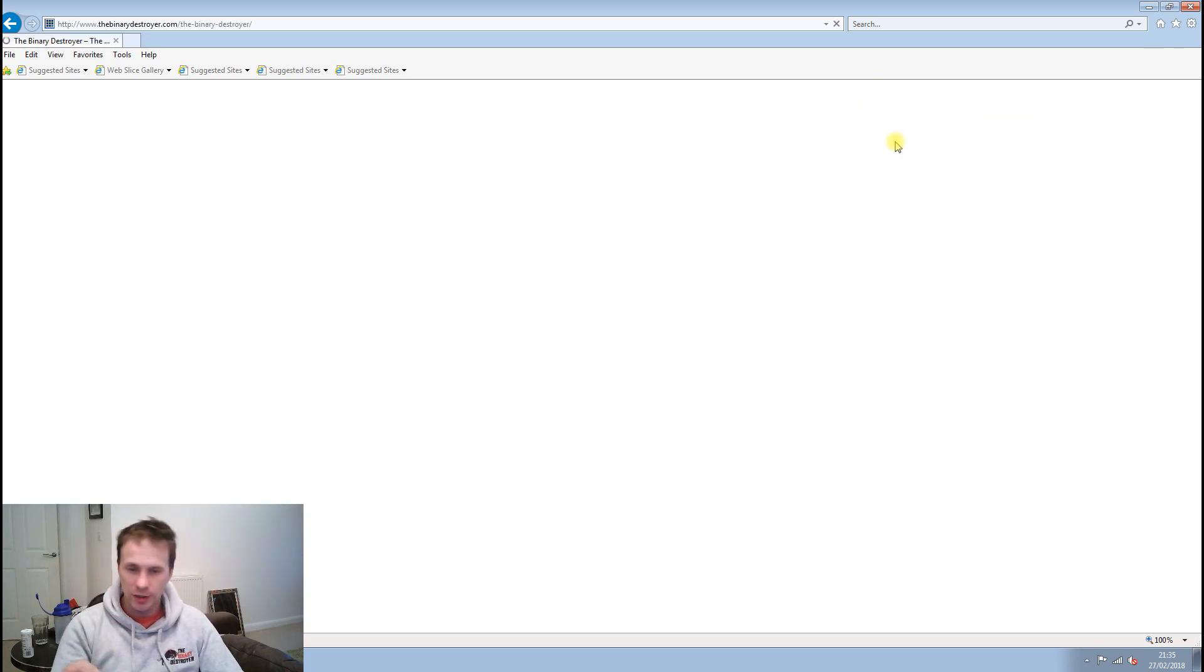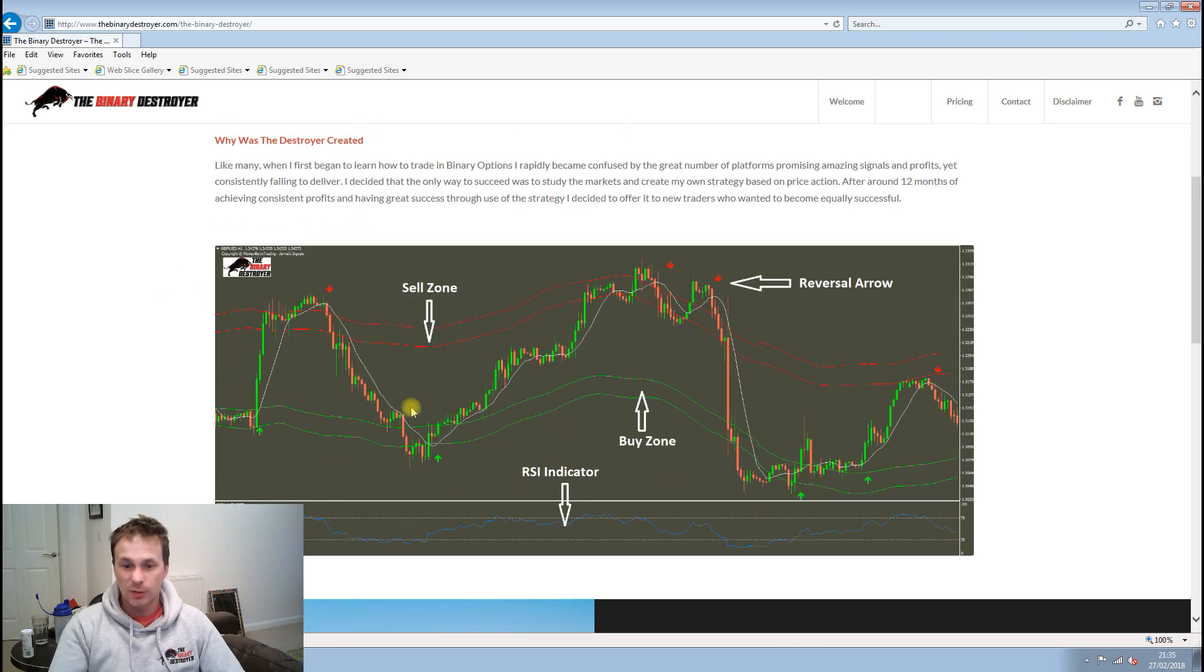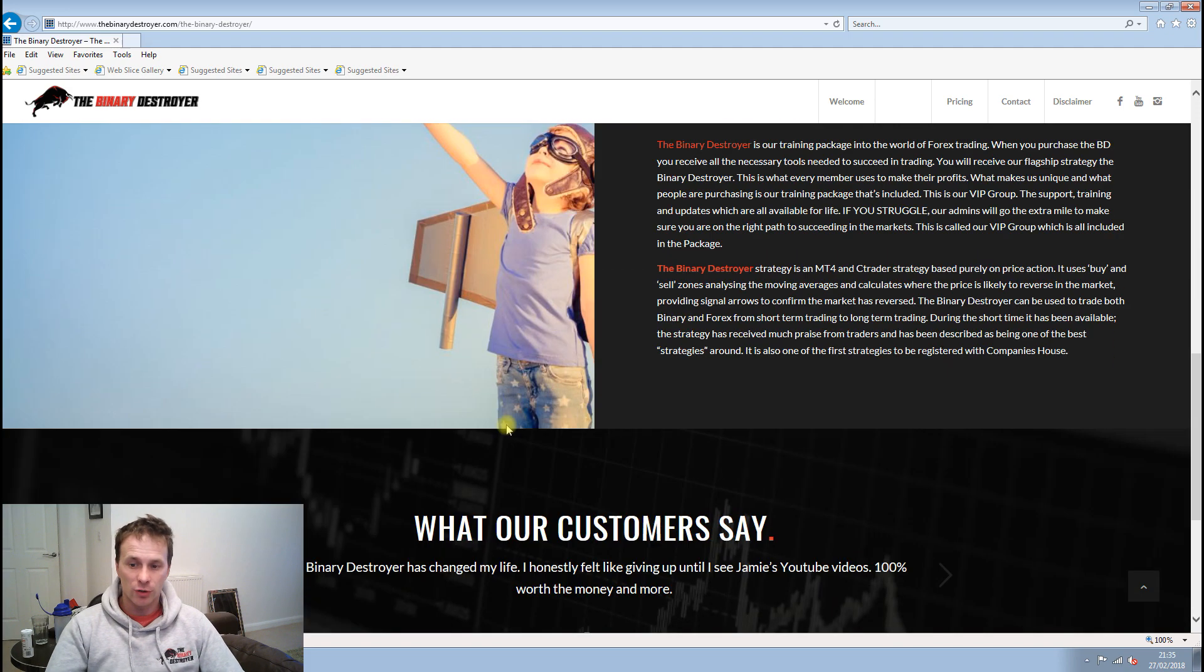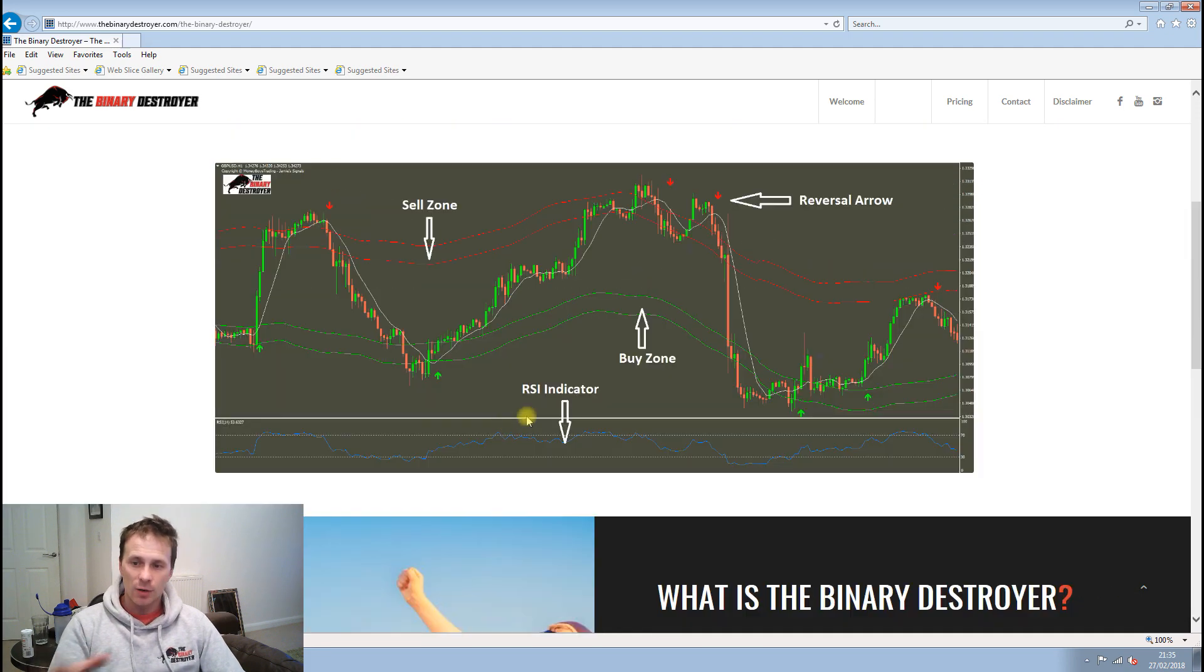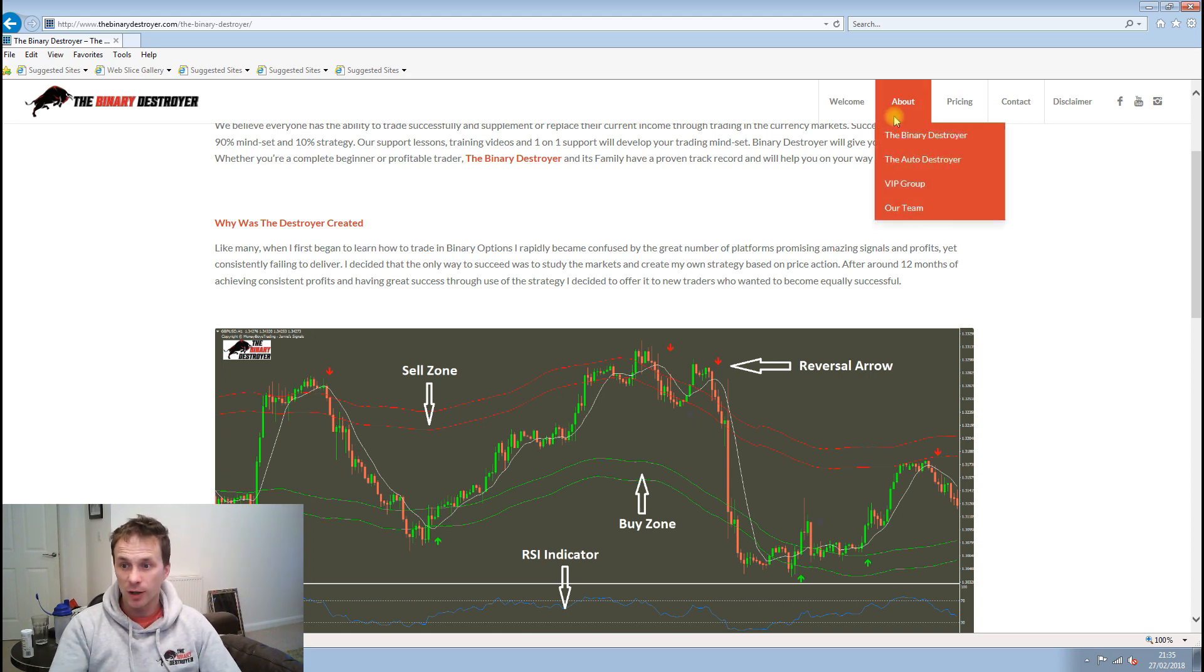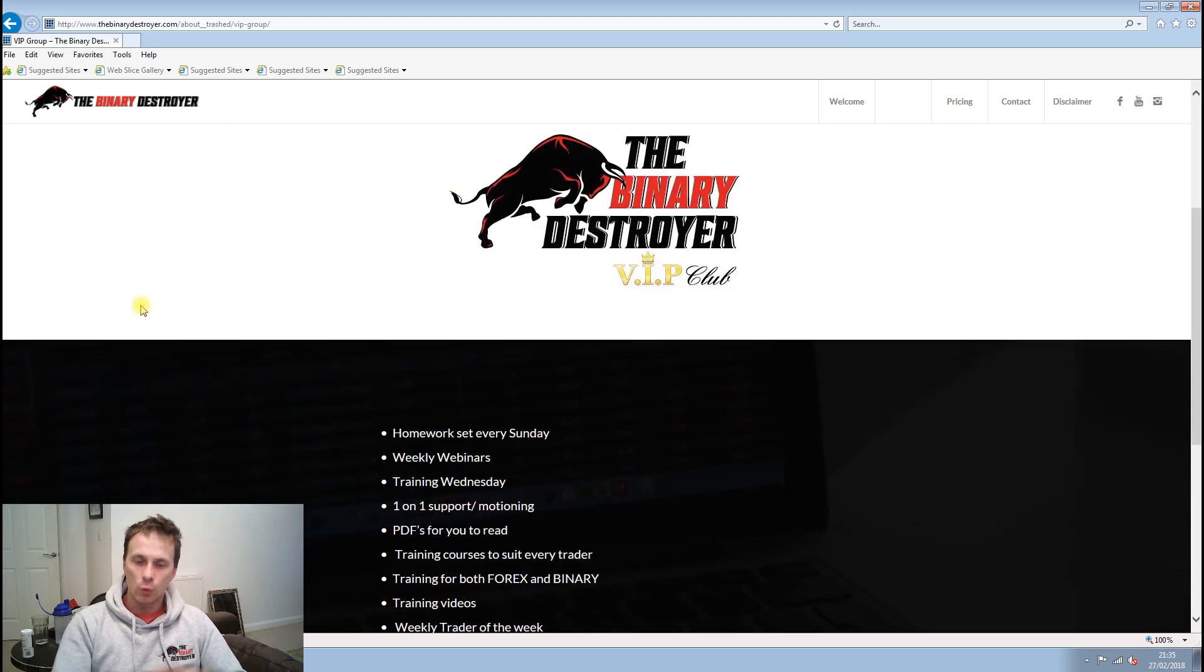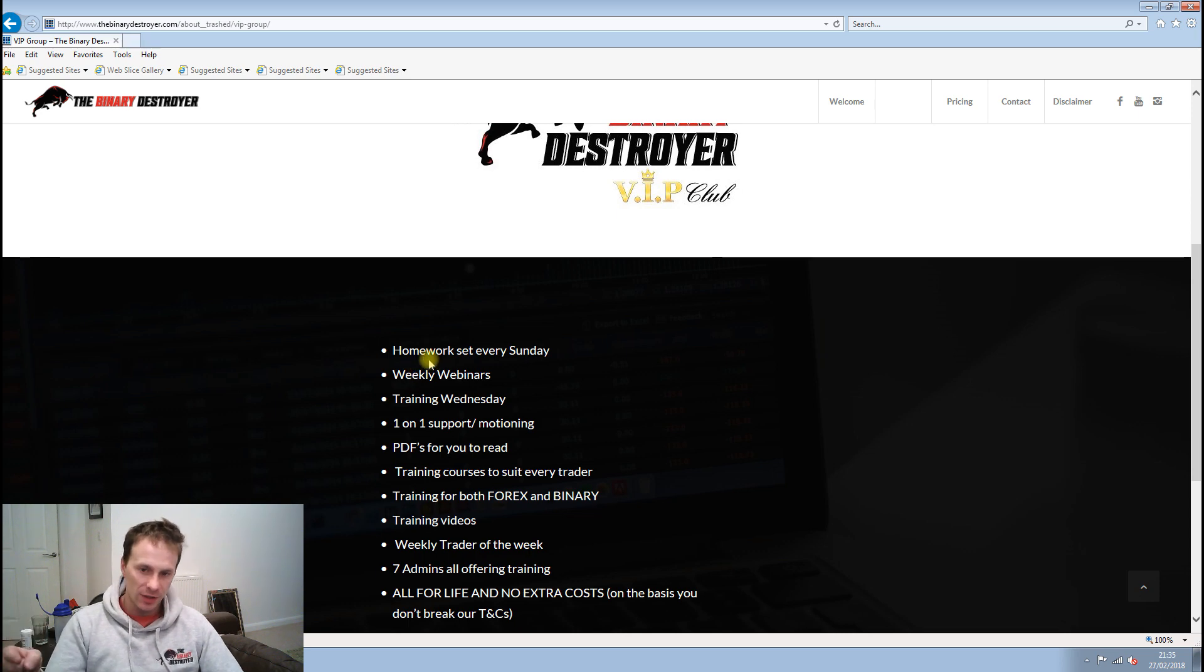Then we have a bit about the Binary Destroyer, how it works, what you receive, the sort of training. We've got a picture here of why the Binary Destroyer was created, all stuff for you there to read and see how we work. There's a bit about the VIP group where we talk about all the training that goes on.